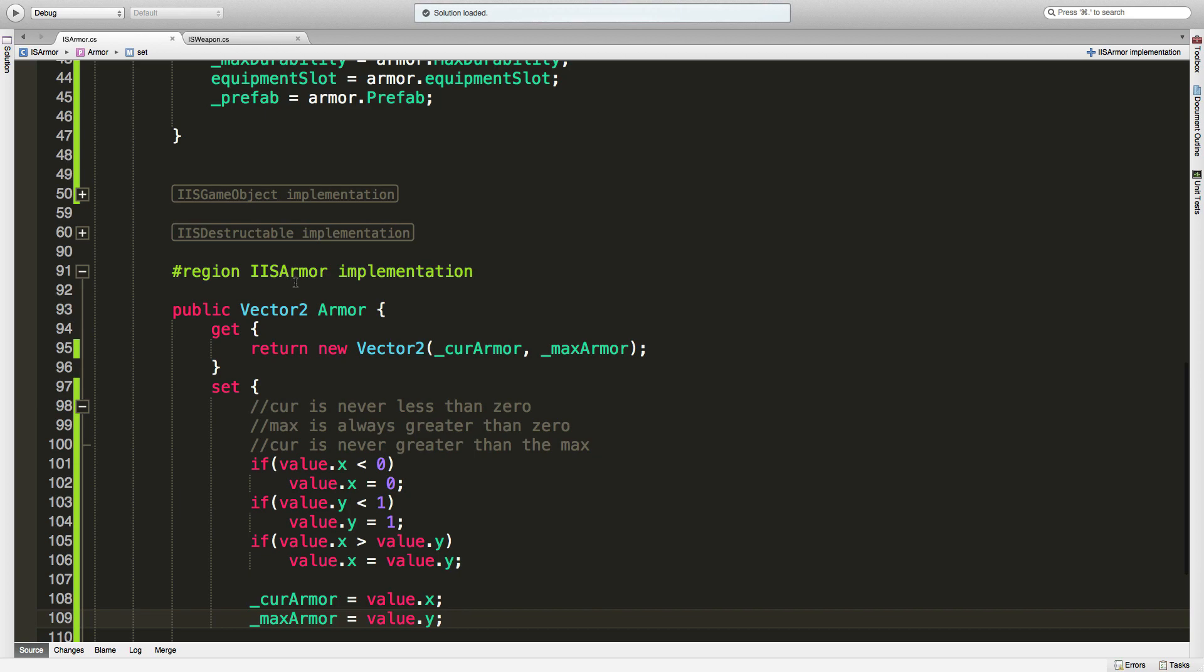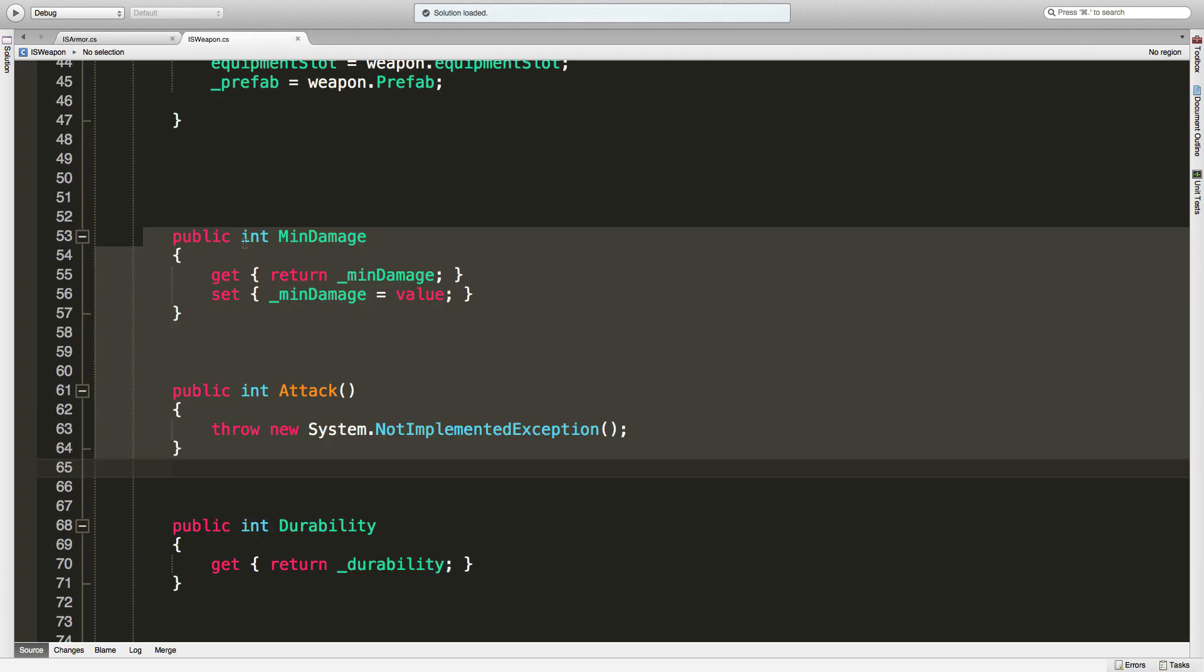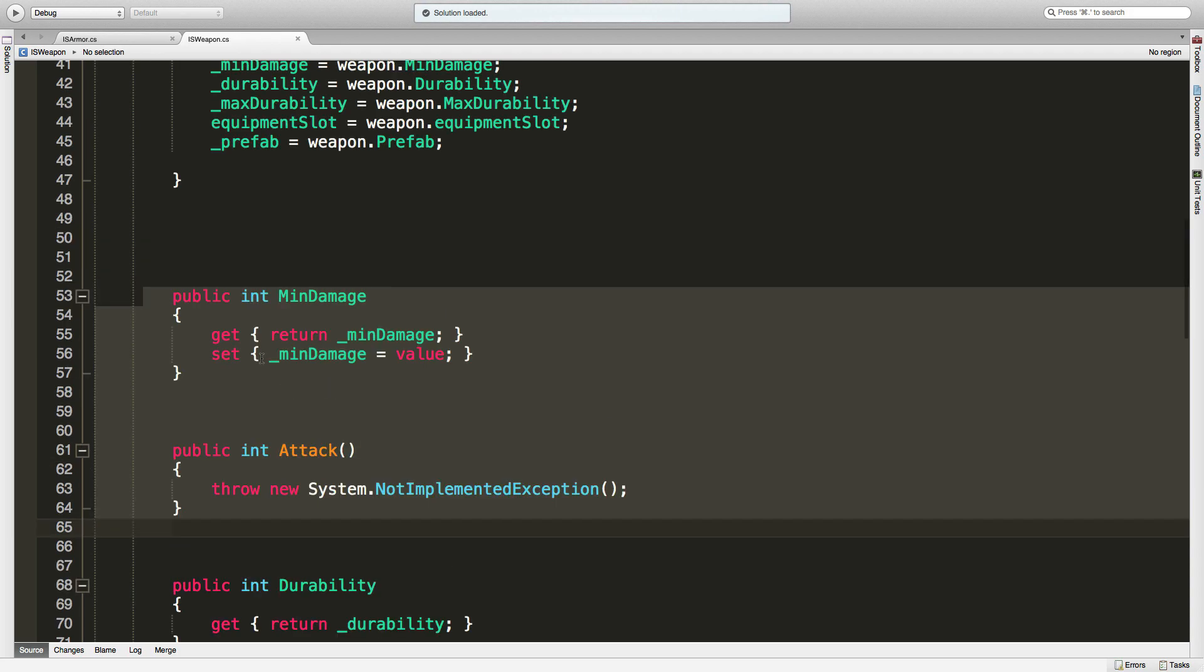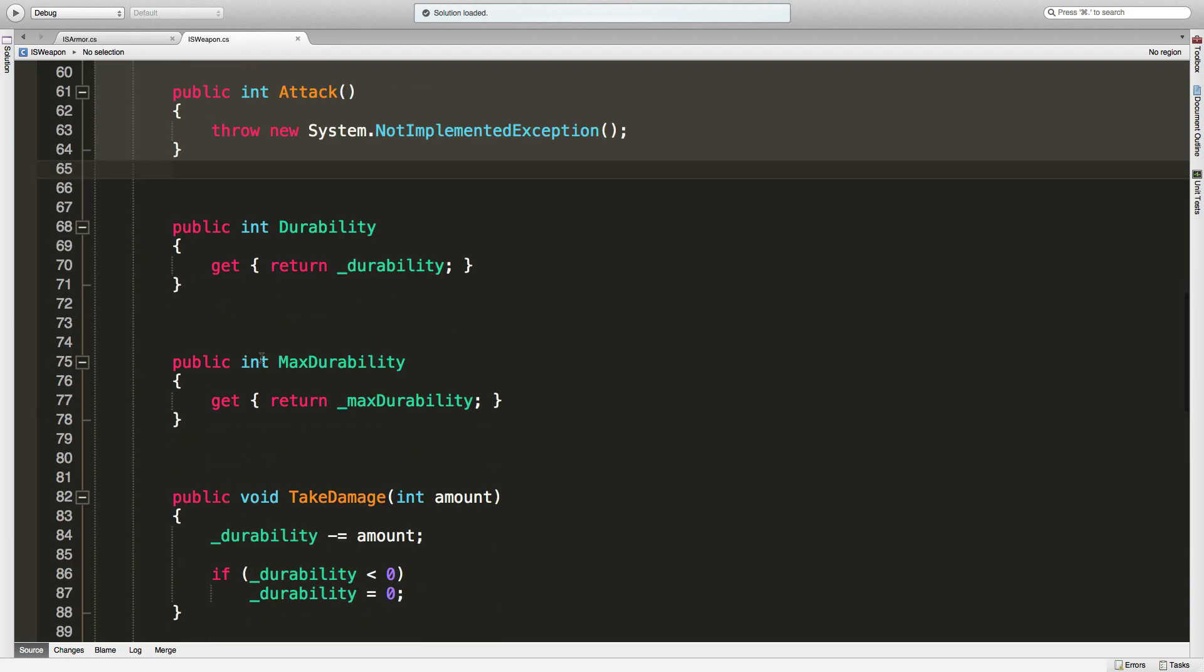Let's close that down. I'm going to quickly jump back into the weapon.